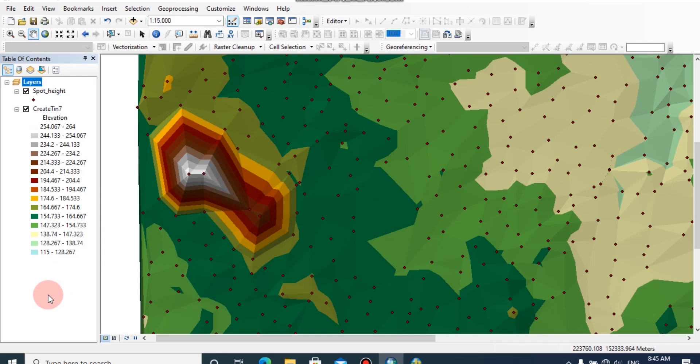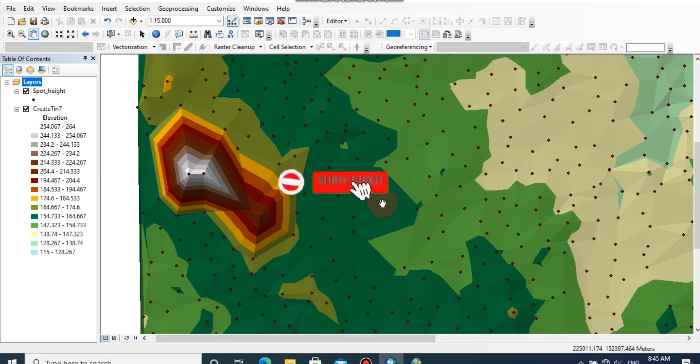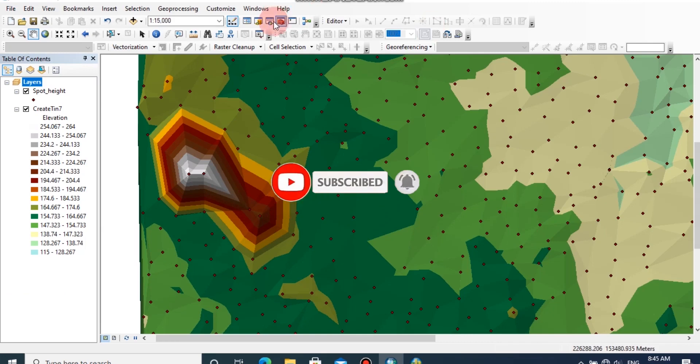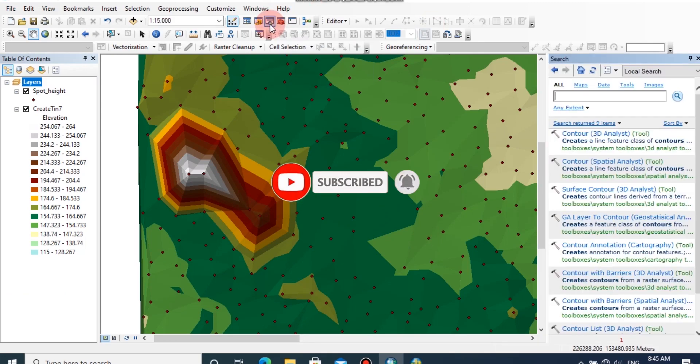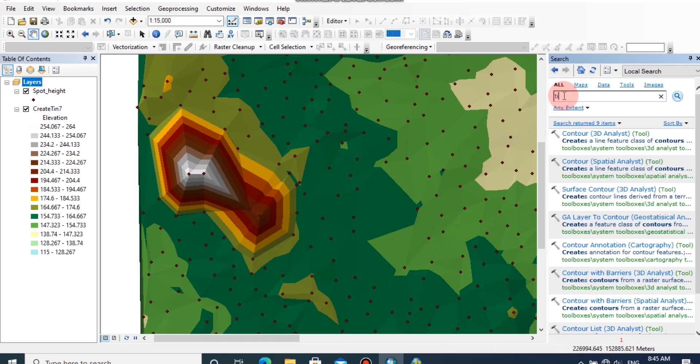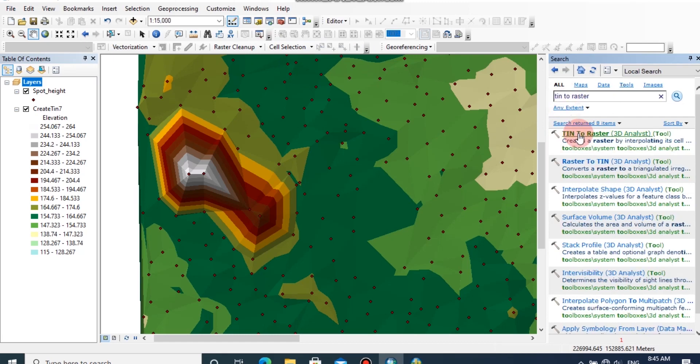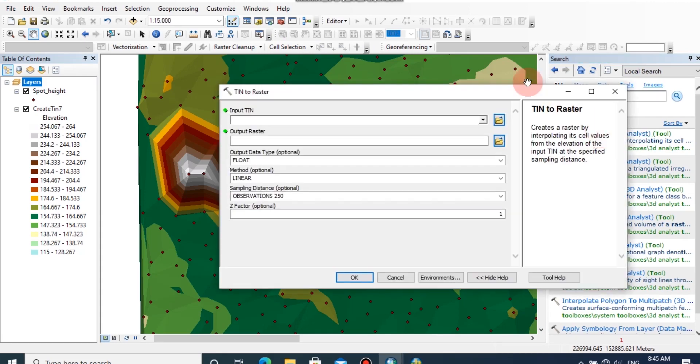This is the TIN model I have created earlier. First I am going to create a raster file from this model. Browse the search tab, then type TIN raster. Now double click on TIN to raster.